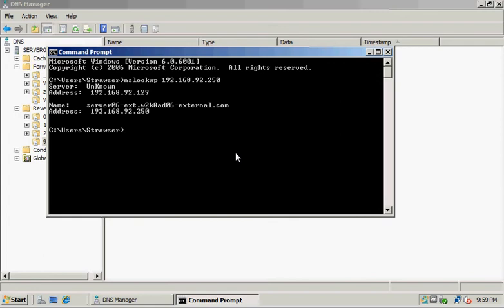We can see that it's returned the server name: 06-EXT and the rest of the server identifier.